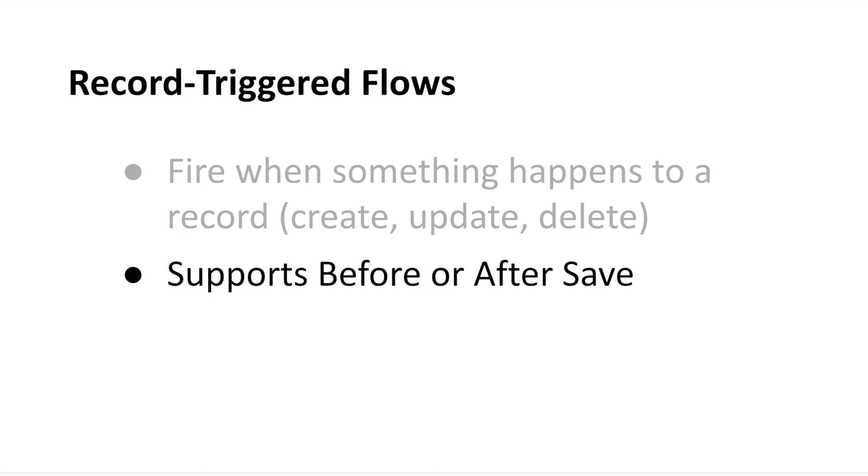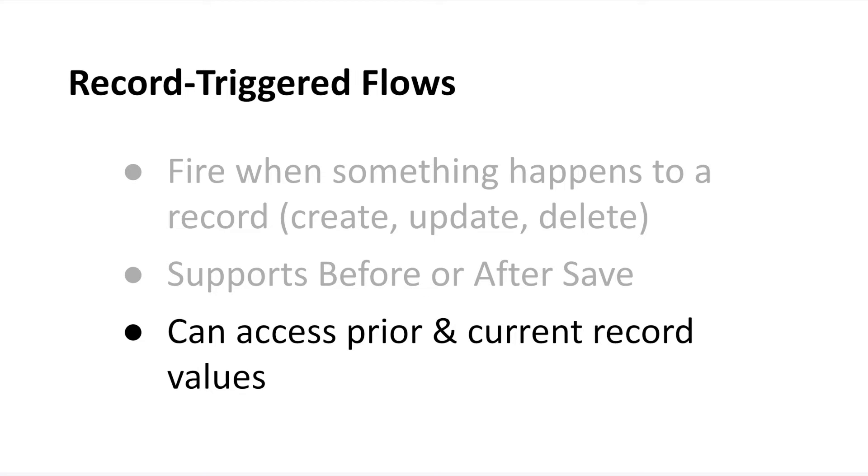The choice is going to boil down to what your flow is doing, the elements it needs to access, and whether it's even possible to do it in before-save mode, since that option is more limited.